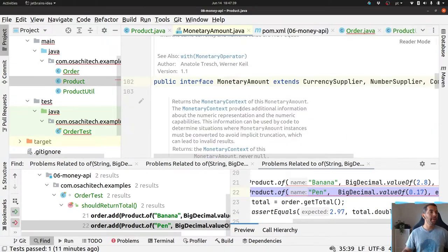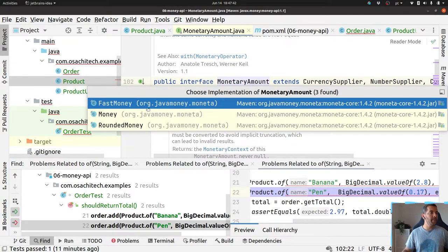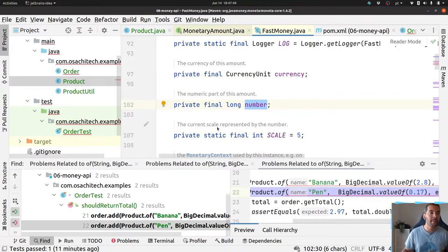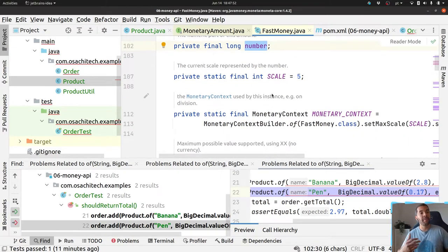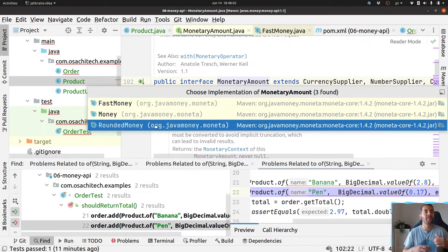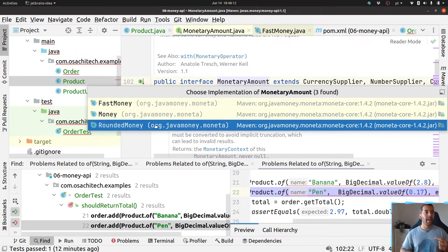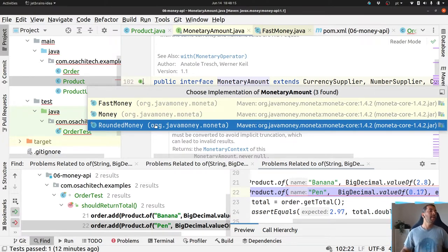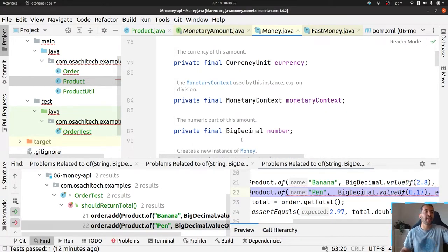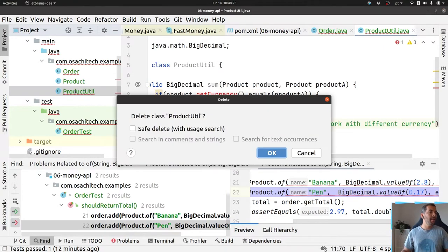We have a couple of implementations: FastMoney, which uses a long number internally and converts everything to cents; RoundedMoney, where every operation performs proper rounding — useful in financial work where you need rounding after every operation like addition; and Money, which uses BigDecimal as the underlying value.